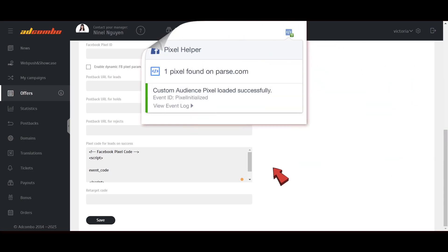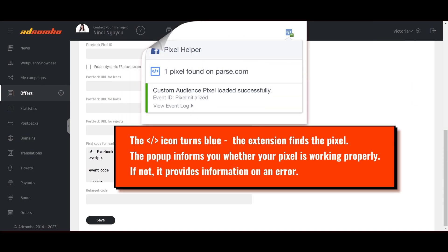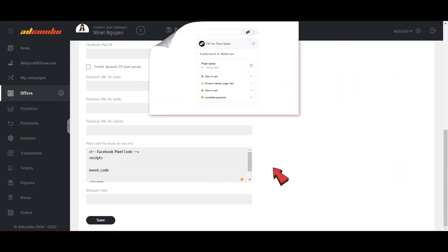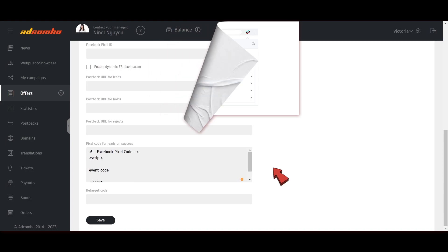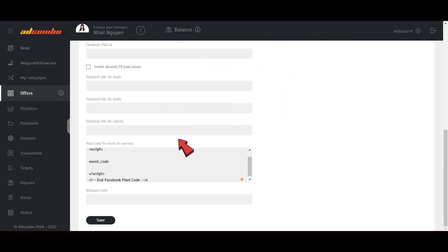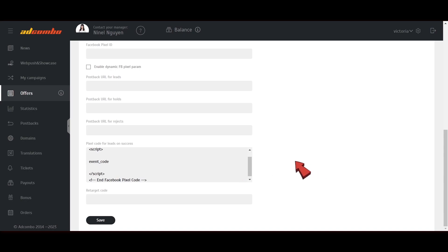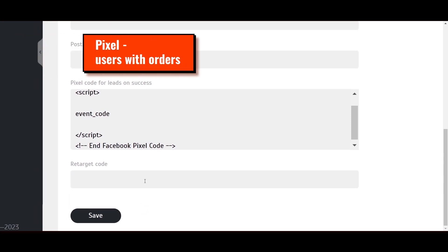You can check it with the Facebook Pixel Helper extension for Google Chrome. Visit your landing page with the pixel and test it. For TikTok, use the TikTok Pixel Helper browser extension. The pixel code on the Thank You page collects the data about the customers who complete orders. And if you enter the pixel code in the Retarget code field, then the script of your page will collect info about all the visitors of your page.